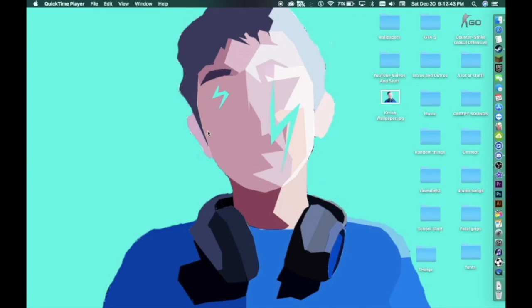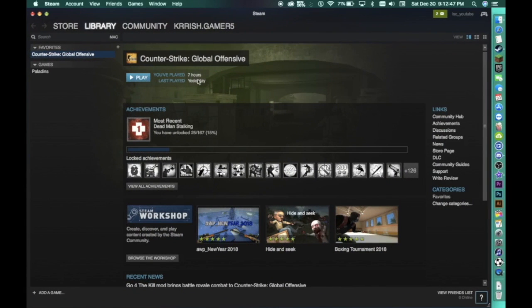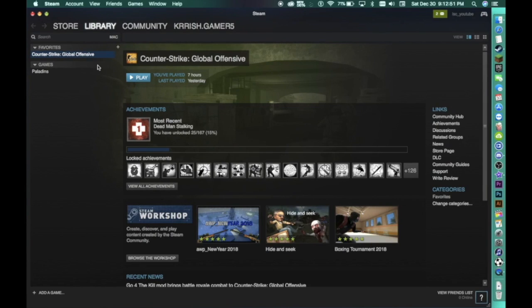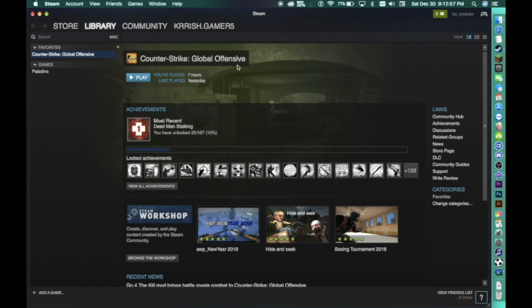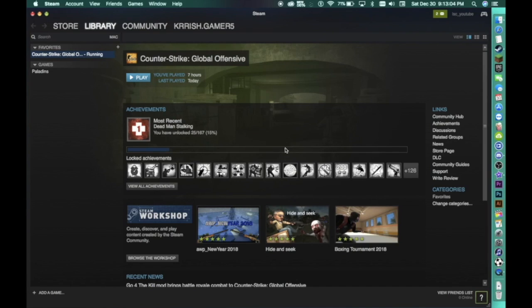So today I'm going to show you how to fix the Counter-Strike Global Offensive black screen. What happens is it doesn't open when you switch it on, it just goes black and doesn't do anything. Sometimes it may flicker the starting screen but it doesn't do anything.